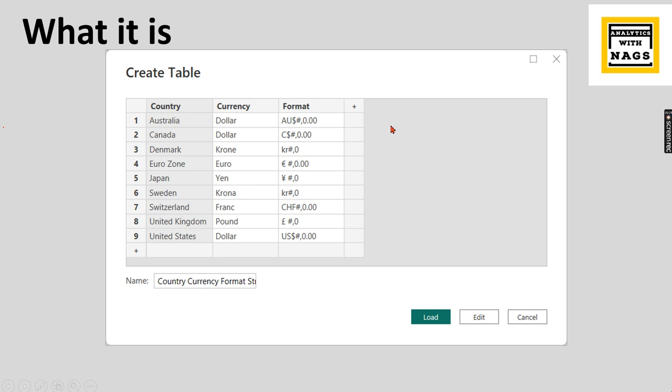If you're not sure what I'm talking about, let's assume you have a country dimension and for each country this is the format it has to be displayed as part of the measure. Meaning if you choose Australia, your sales amount should say AU thousand dollars.